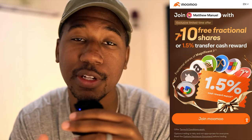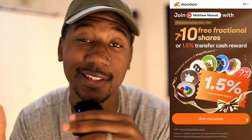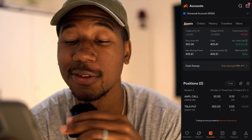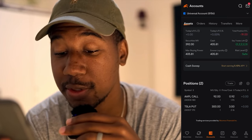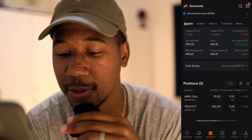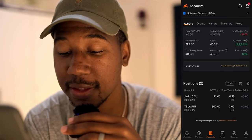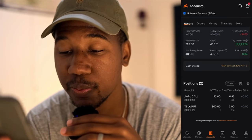And without further ado, let's get into it. I want to show you how to set your options stop loss on Moomoo. So here we are in the Moomoo platform. As you can see, I currently have two positions. Let's come in and take a look at this Tesla put.